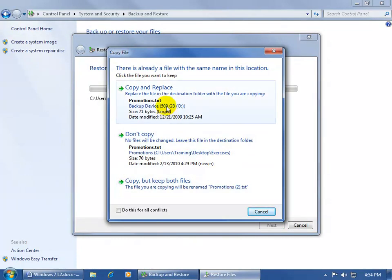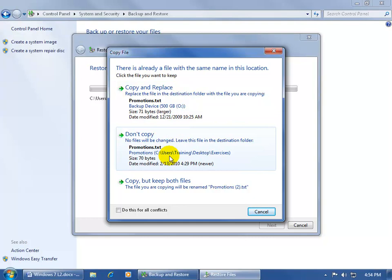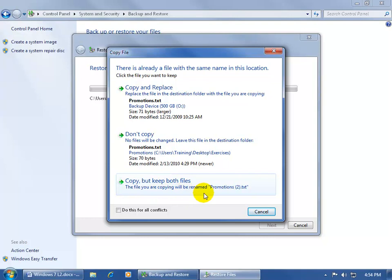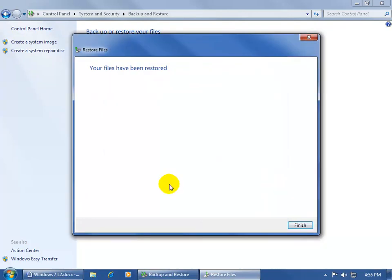see what it's doing. It found that it was already there. Do you want to go ahead and copy the promotions text on the backup and overwrite that one that's on my computer now, or not copy, or copy but keep both. That way I can compare and contrast. So the file you're copying will be renamed promotions to. Well, let's go ahead and do that.